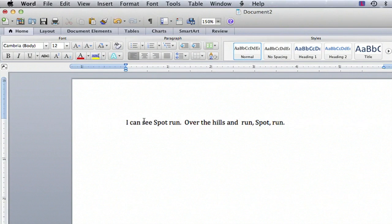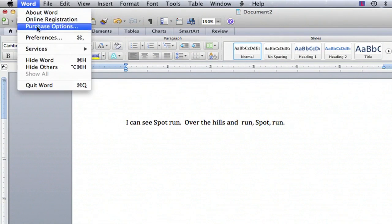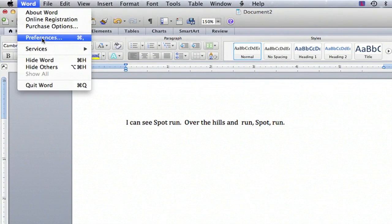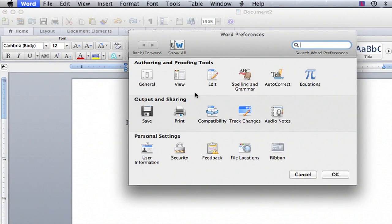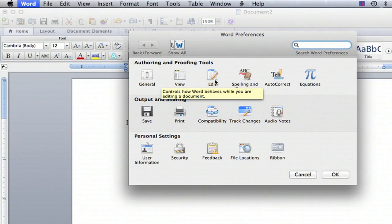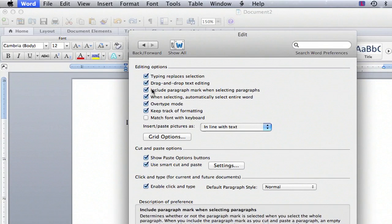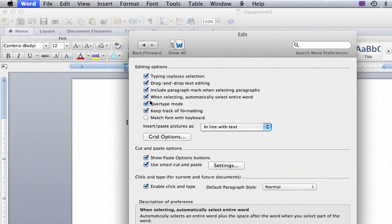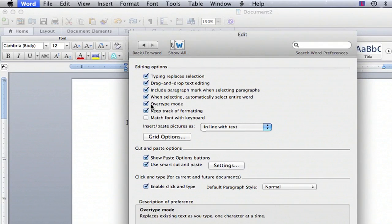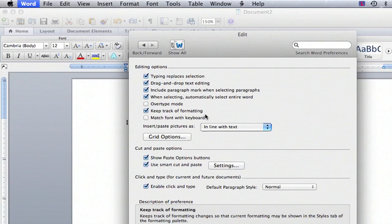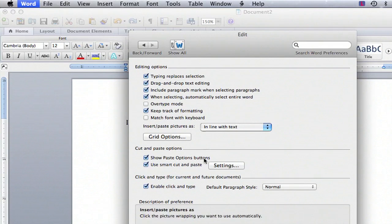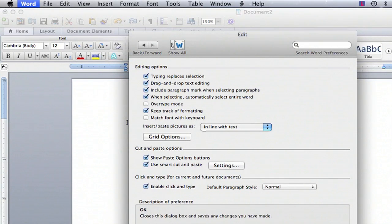I'm going to go up to the Word menu, go into Preferences, click on the Edit menu at the top, and I'm going to go down to right about here where it says overtype mode, and I'm going to uncheck overtype mode. I'm going to go down and click OK.